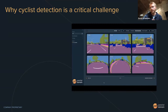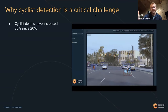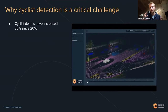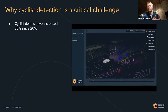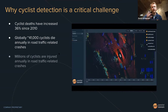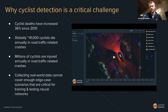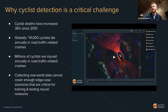Cyclist detection is a critical challenge. Cyclist deaths have increased 36% since 2010 — this is a large and serious safety issue that's getting worse every year. Globally, about 41,000 cyclists die annually in road traffic crashes, and millions more are injured. Most importantly, collecting real-world data cannot cover enough of these edge-case scenarios — when you drive in the real world, you don't see enough cyclists to train accurate models relative to how often you see other classes.